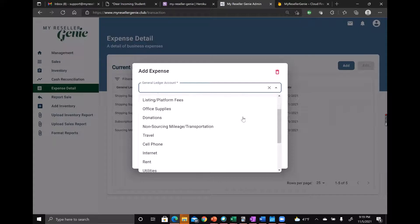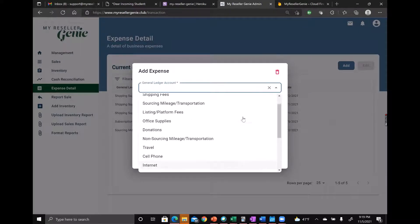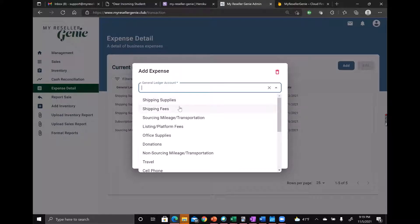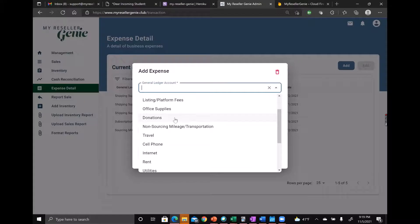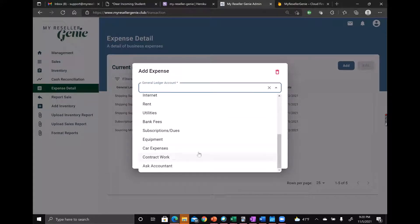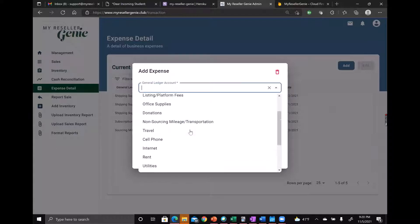Then there's a dropdown list of accounts - shipping fees, shipping supplies, sourcing, mileage, donations. There's all sorts of things that you can put in here. We also have, if you're not sure what it's supposed to be and you just want to talk to your accountant about it, you can put ask accountant in there.